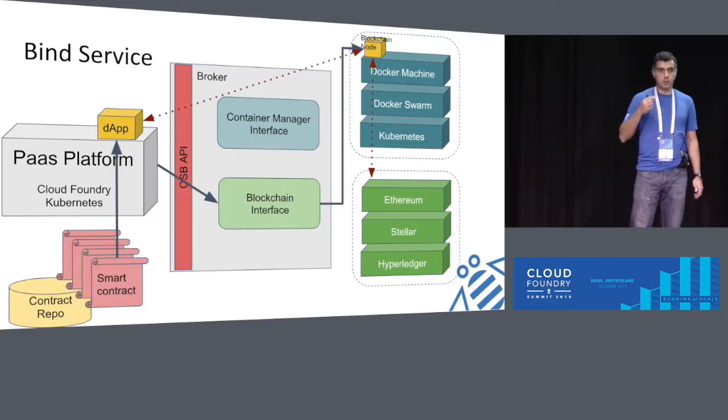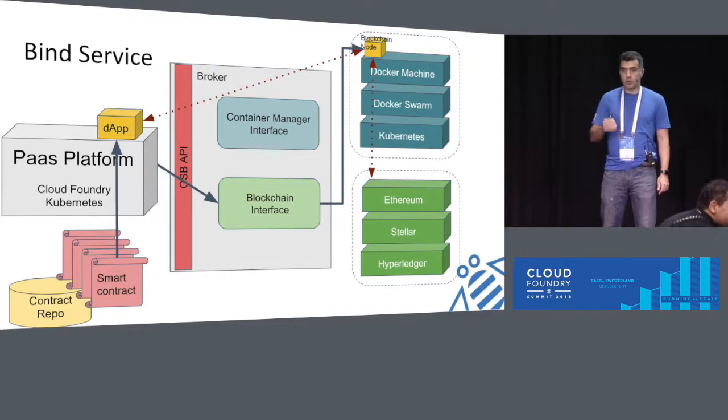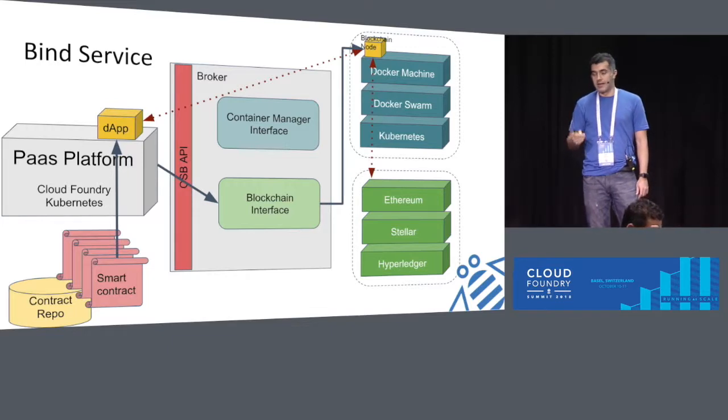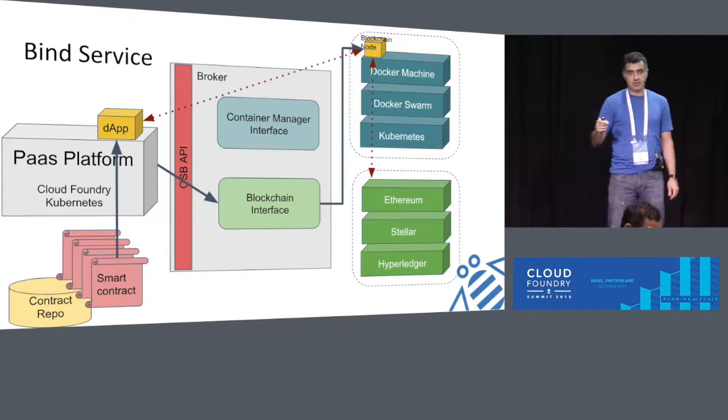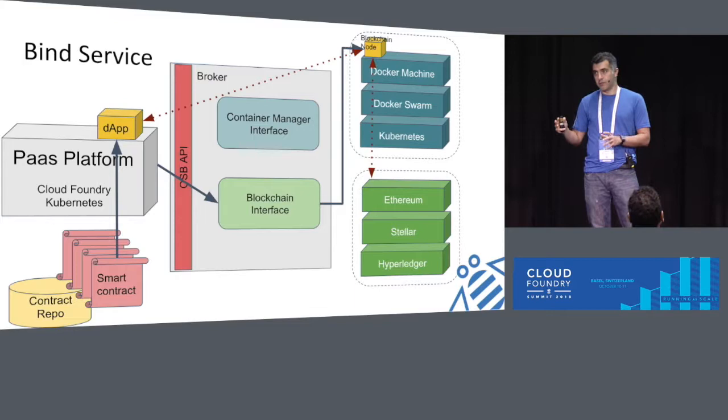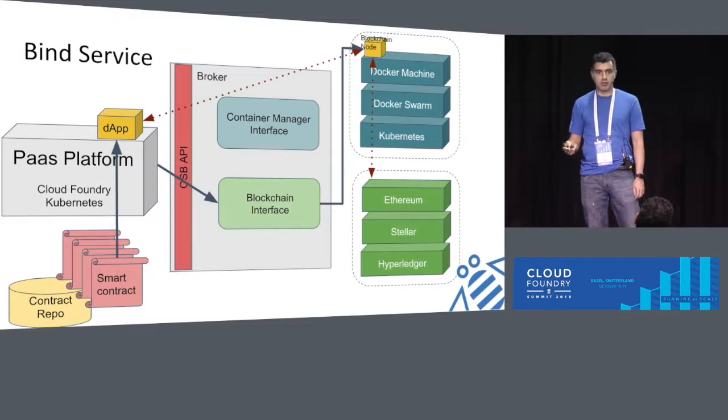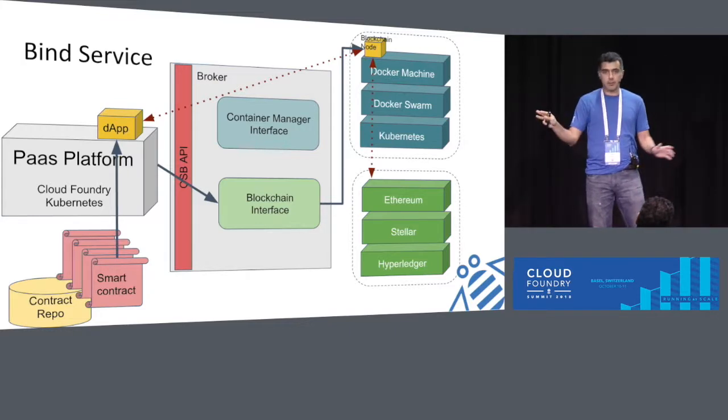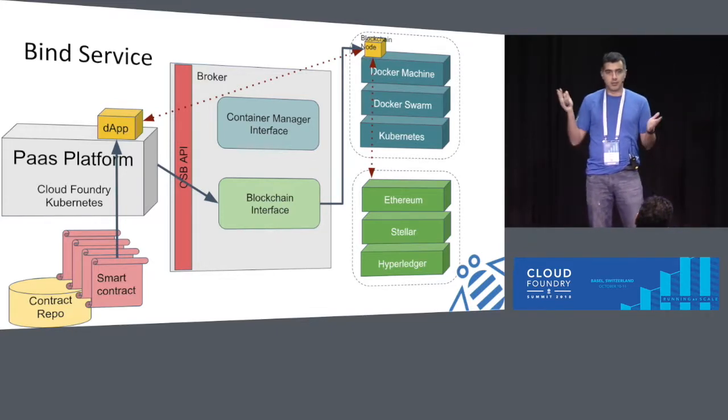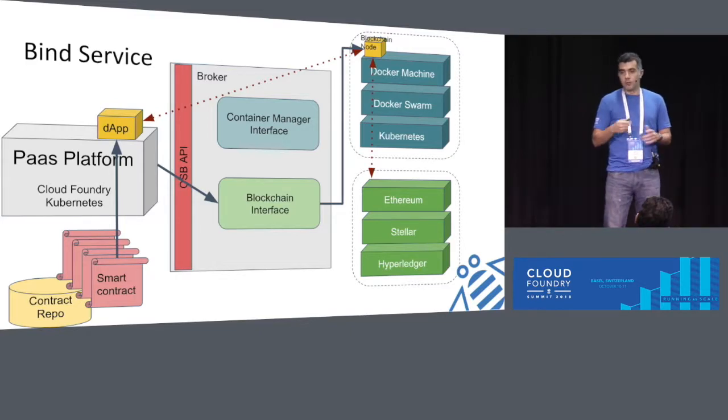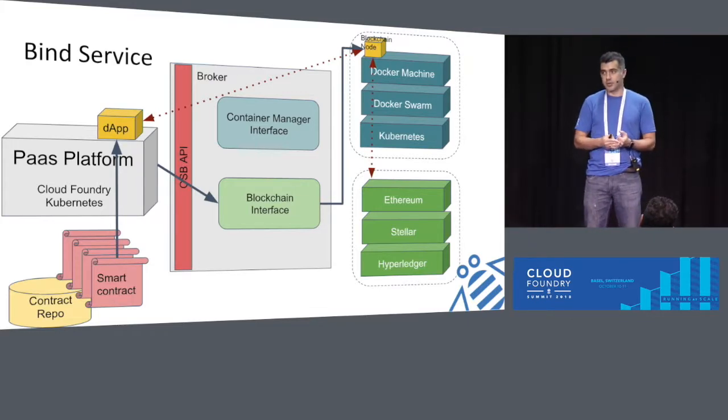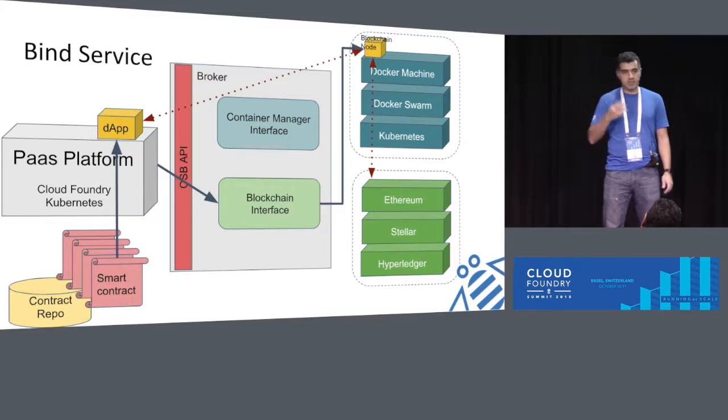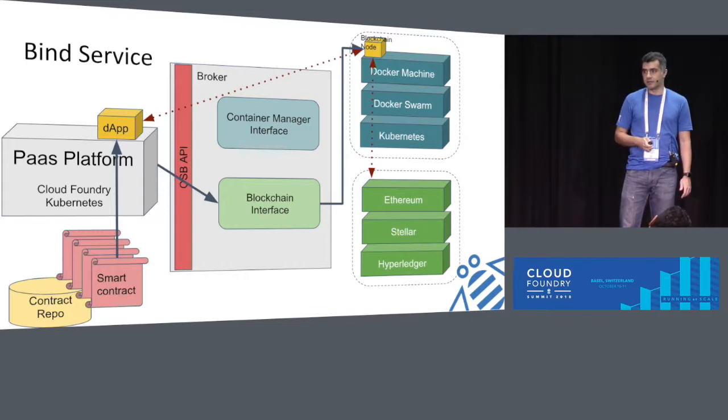And a deployer that makes sure your contracts are getting deployed to the blockchain network. The broker, the way it works, is that when you create the service, the platform like Cloud Foundry talks to the container manager interface. The container manager interface brings up a blockchain node. That container manager interface can talk to anything like a Docker machine, Docker Swarm, or Kubernetes. All it does is bring up a blockchain node. In our case, what we've implemented right now is the node is an Ethereum node, and it connects you to the Ethereum network. Then in the next step, once you bind that service that gets created by the broker to your application, you also provide it with a smart contract.